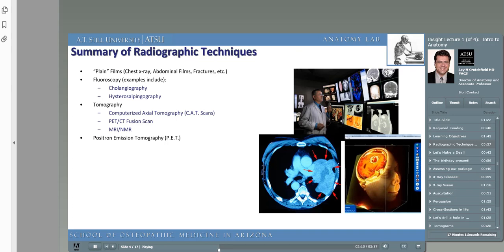We'll show you some examples later, and this will make more sense as you progress in these insight lectures. Ultrasonography can be used intraoperatively, internally, or externally to create a cross-sectional image of the human body. Ultrasonography is usually the easiest and least expensive, and often one of the best methods to image the body. Ultrasound is an imaging technique not based on radiation, but based on sound waves.